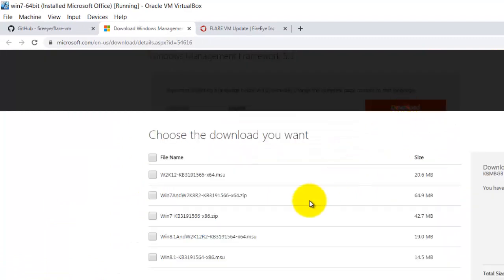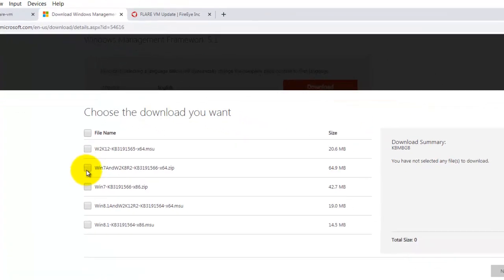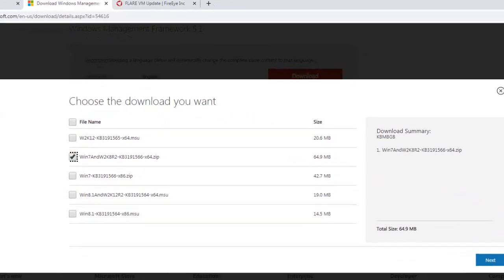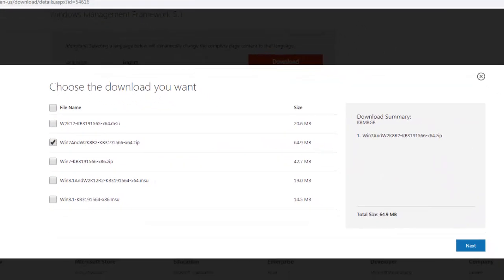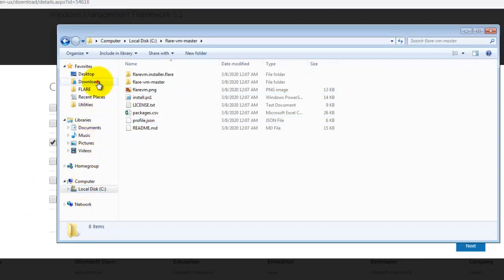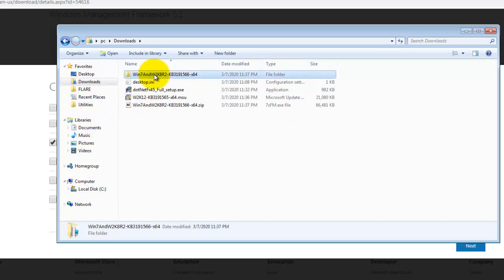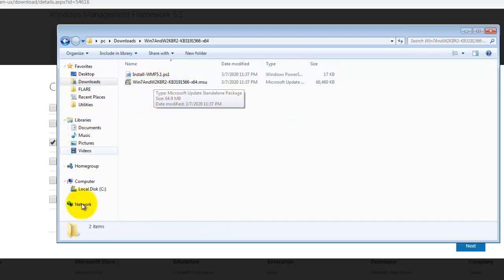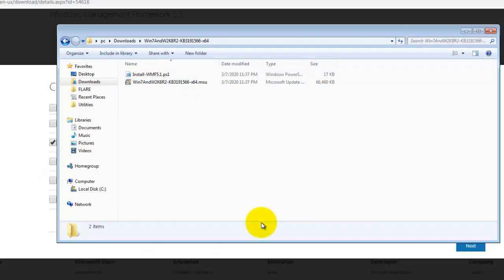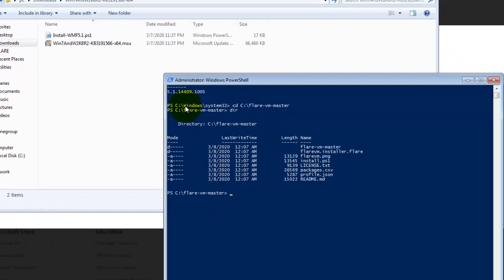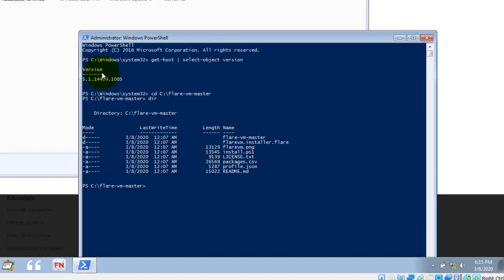So when you click download, you get a few things you can choose. Choose this one. So after downloading this, you go to your download folder, unzip it, and then run this program. And it will update your Windows with the PowerShell. And your PowerShell will be PowerShell 5.1.